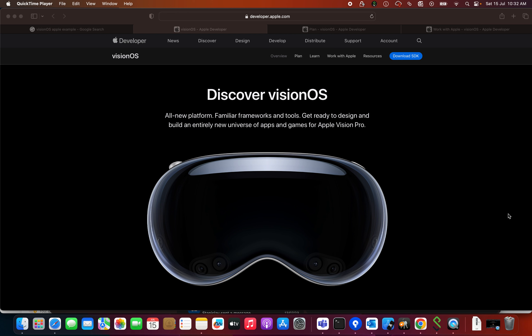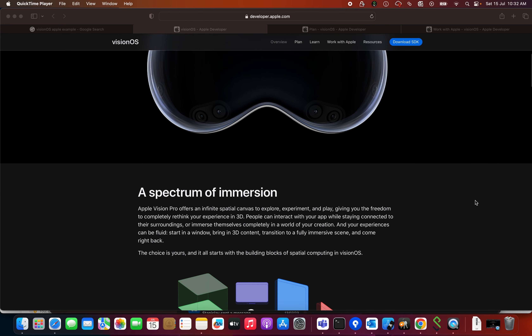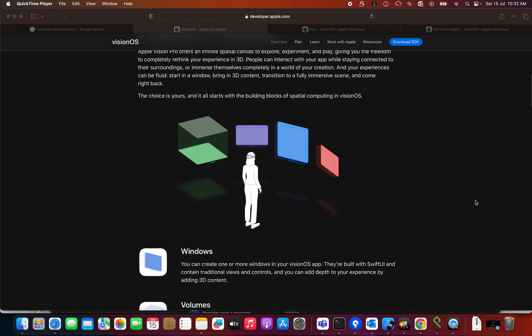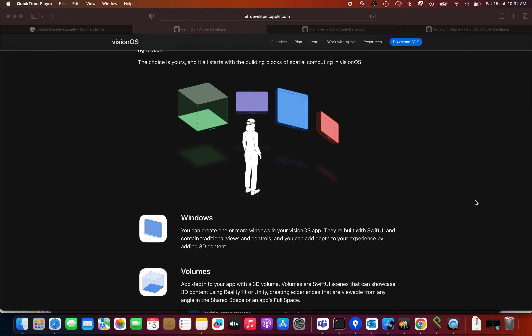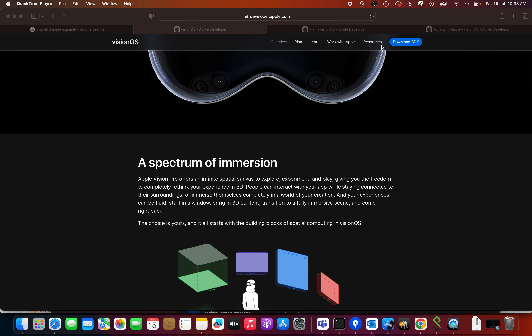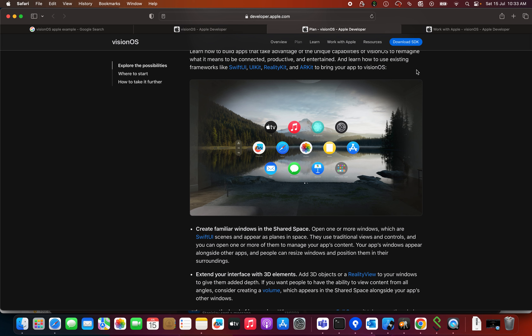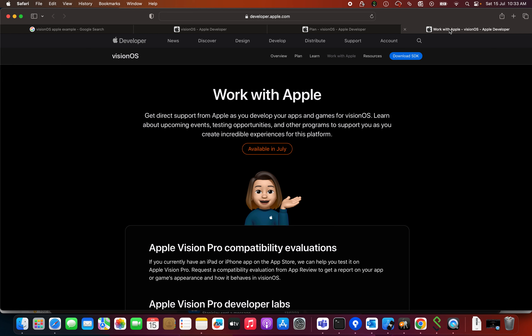Hello there, welcome to another video of SurfCat. In this video, we are going to get started with Apple's new platform to design and build a new universe of apps for Apple Vision Pro. Apple Vision Pro takes you to a new world to explore freedom and experience in 3D. People can interact with your app, staying connected to your surroundings. If you learn this, it may give you an opportunity to work with Apple. Welcome again and let's start getting into it.